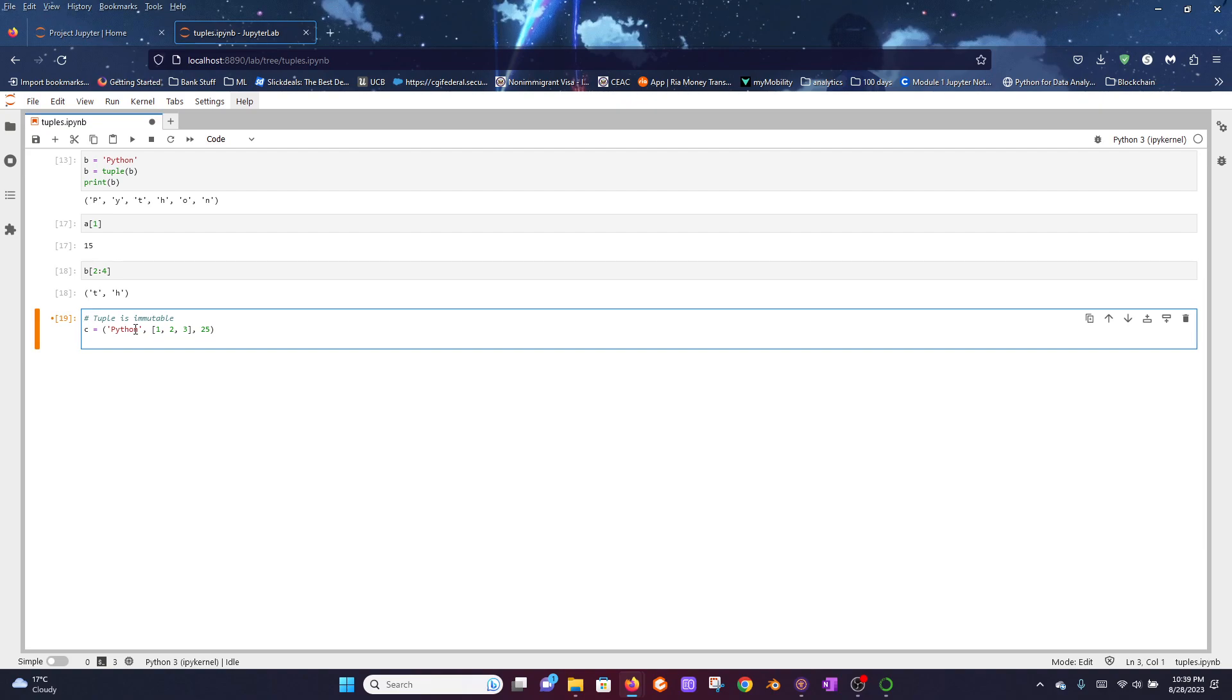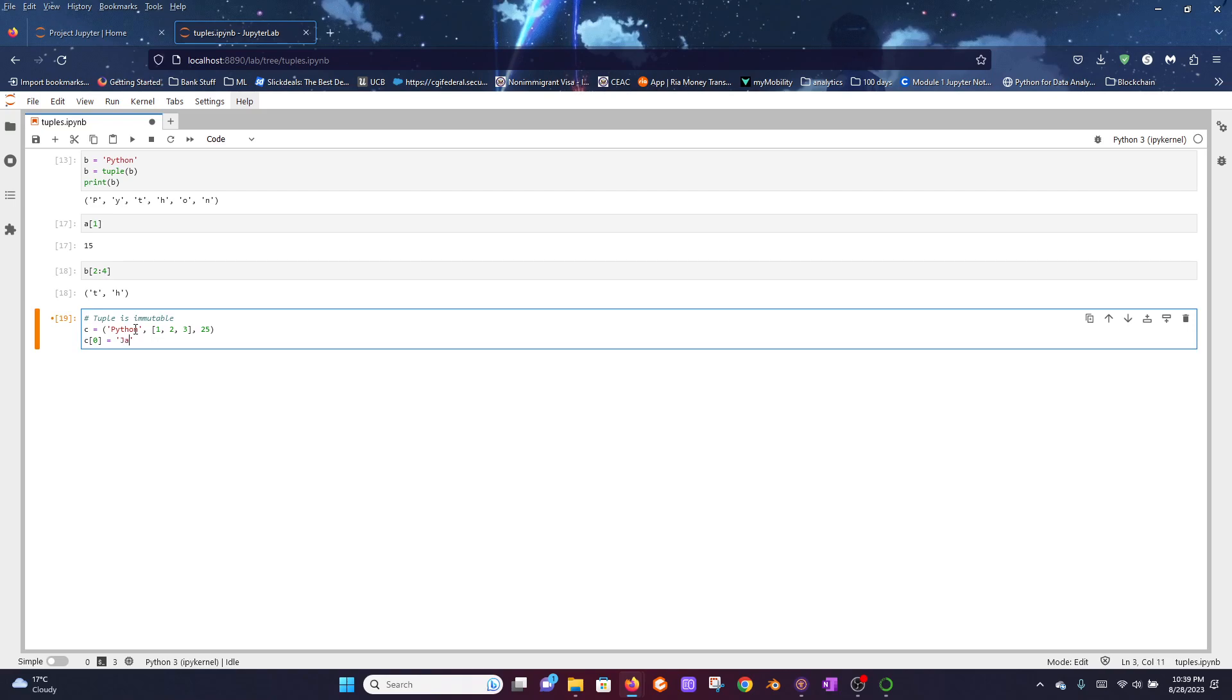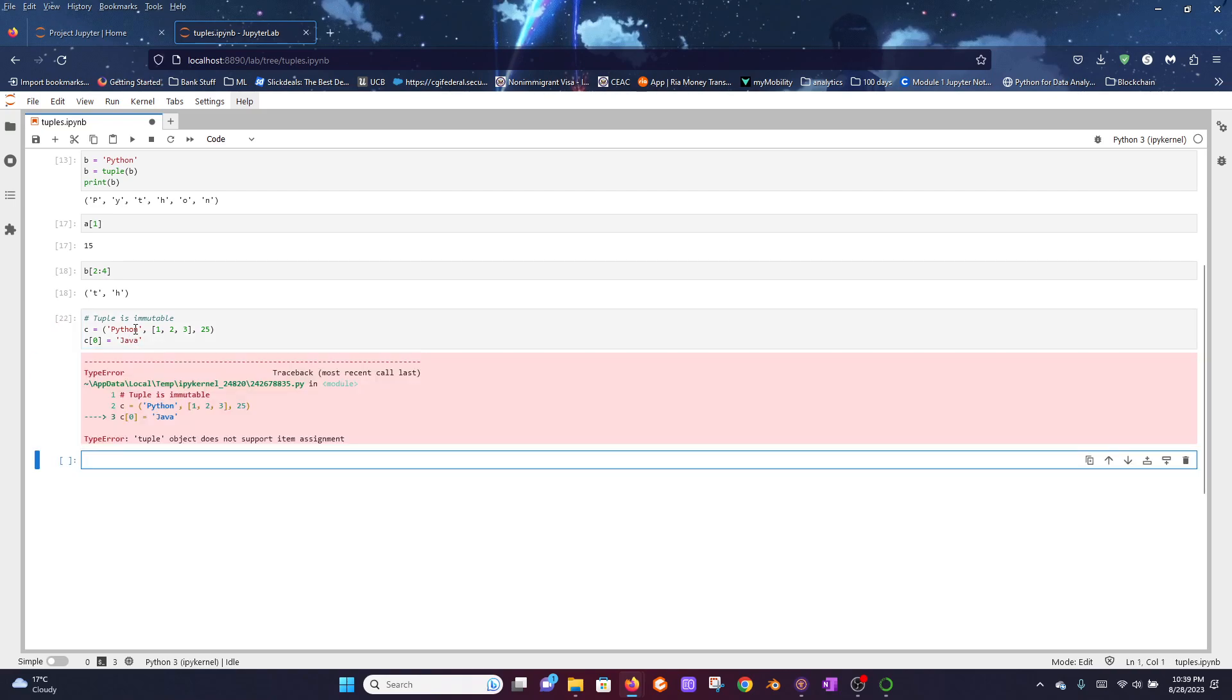In order to access that, we would typically try c and use square brackets as 0, and then we can assign a new element. Let's say we want to replace 'Python' with 'Java'. This would create an error. It's basically a type error, and this says a tuple does not support the assignment operator. This is because it's immutable and it cannot be changed.